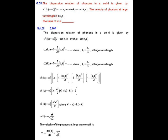Question number 58. The dispersion relation of a phonon in a solid is given by ω²(k) = ω₀² [3 − cos(kx·a) − cos(ky·a) − cos(kz·a)]. The velocity of the phonon at large wavelength is n times ω₀a, and we have to find the integer n. At large wavelength, the wave number k = 2π/λ approaches 0. Using the Taylor expansion, cos(kx·a) ≈ 1 − (kx·a)²/2 at large wavelength.